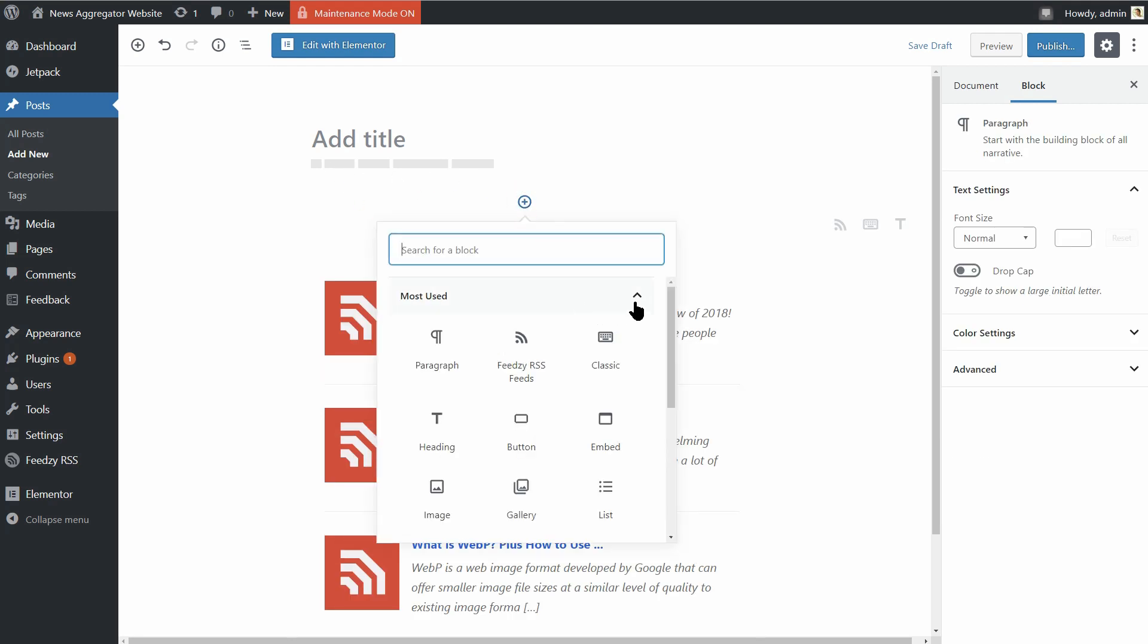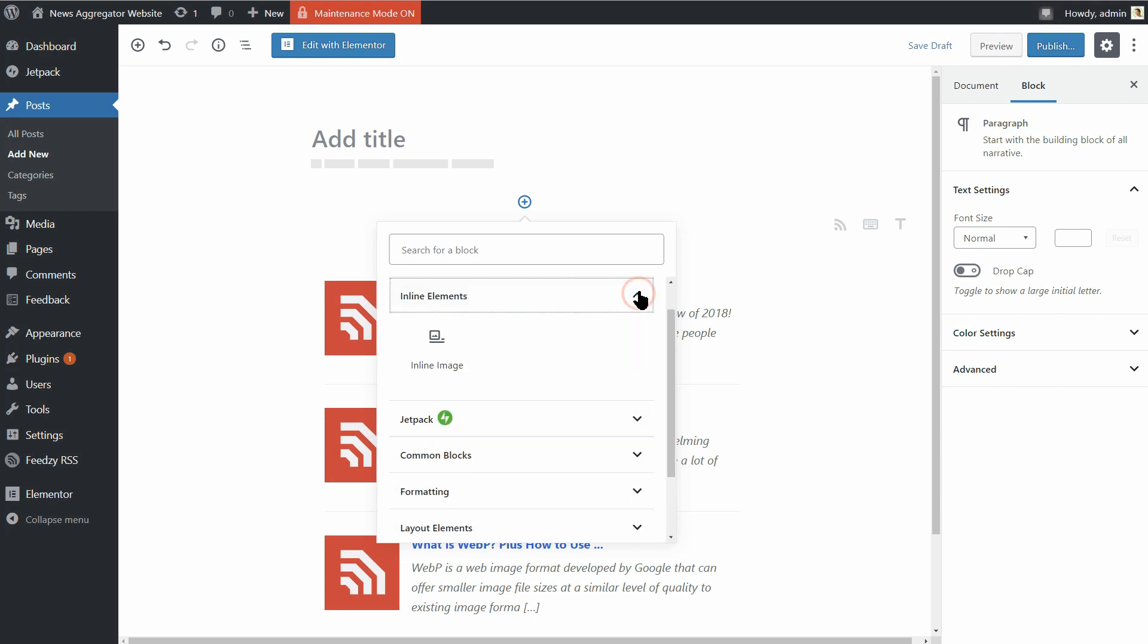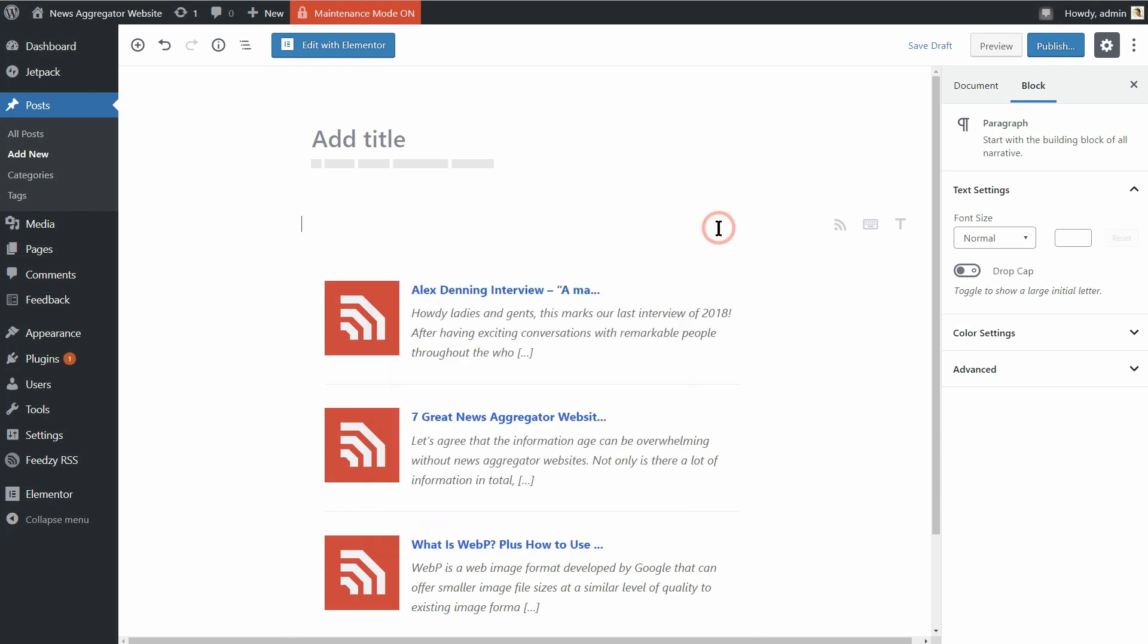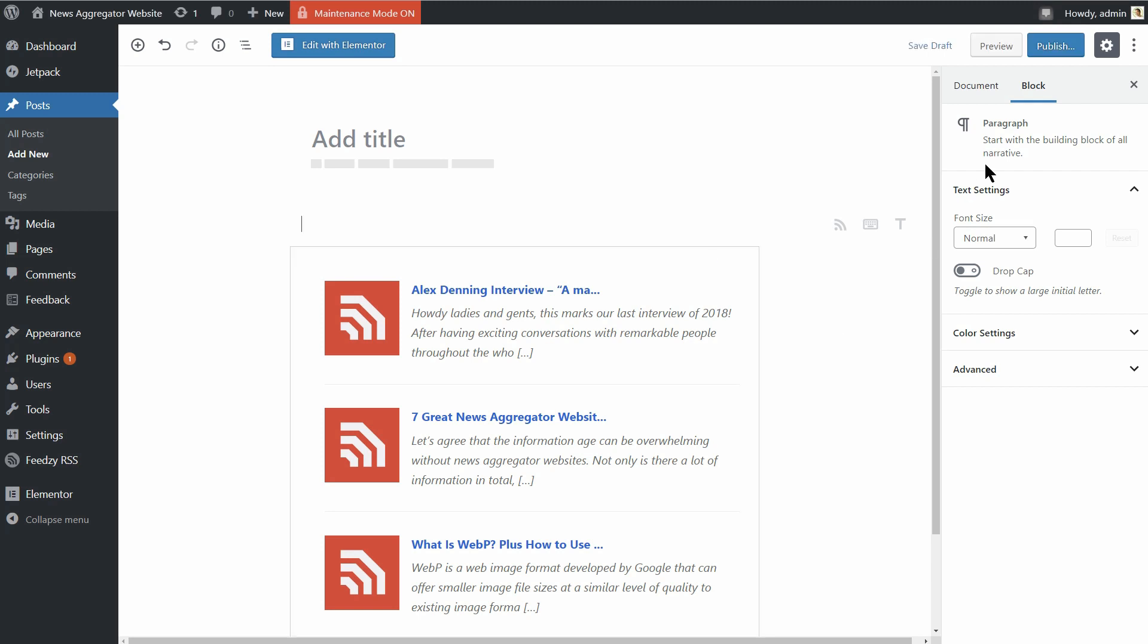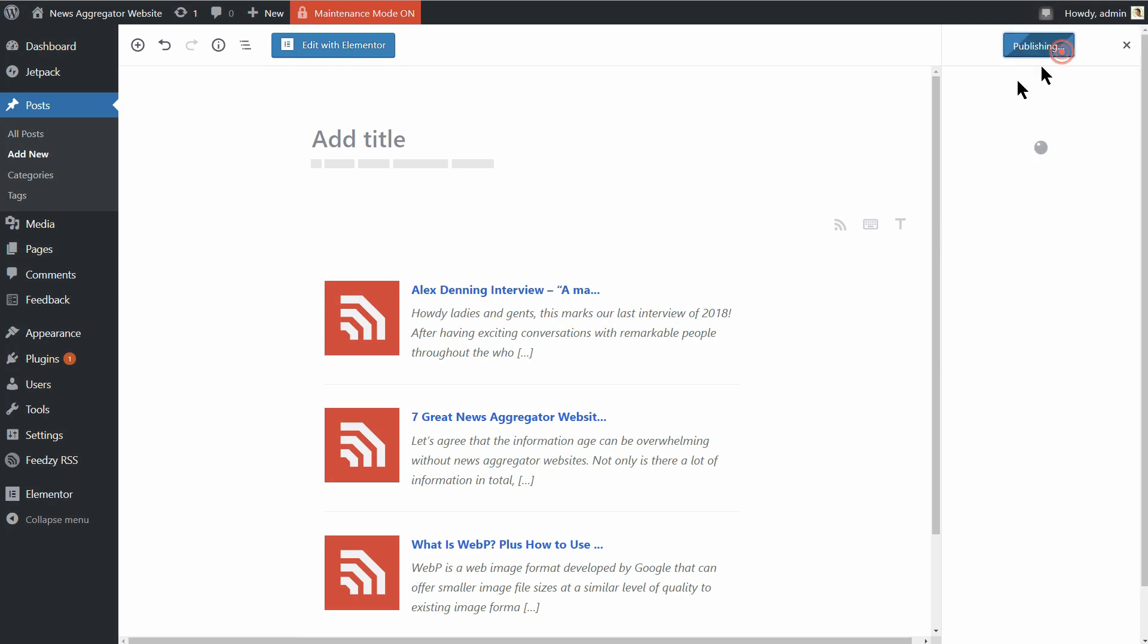Thanks to WordPress ease of use, it's easy to create a WordPress news aggregator website. You won't need to code anything yourself. All you'll need to do is find the RSS feeds for the websites that you want to aggregate content from.